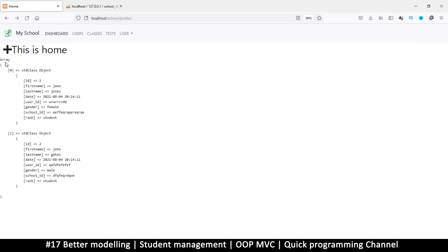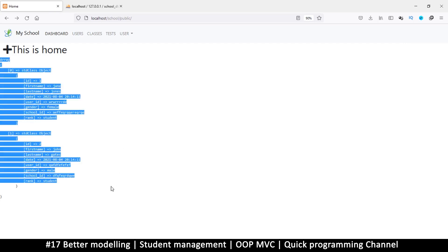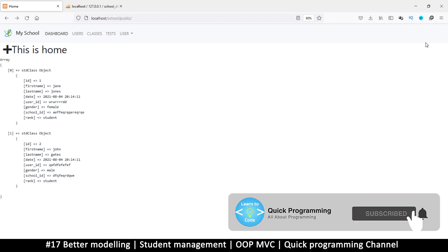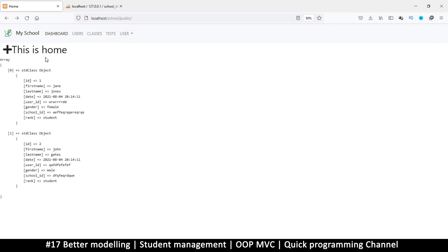So far we can read information from our database, but we can make this process a little bit easier — adding a little bit more code to make future reading from the database a whole lot easier. Before we begin, I want us to fix the navbar so that the username is on the other side, to display the current logged-in user. But first, let's make reading from the database easier.